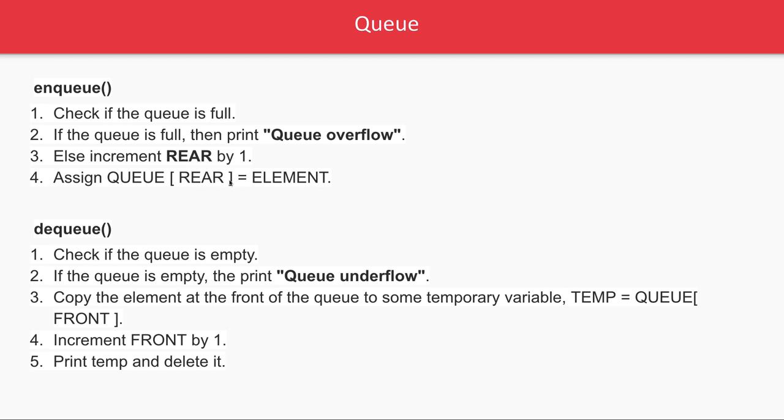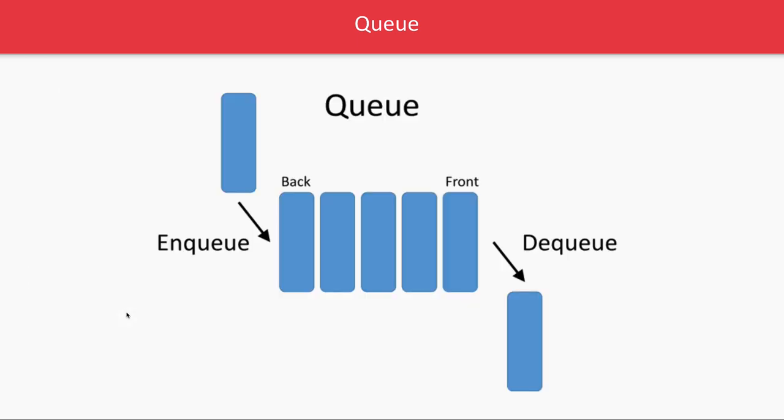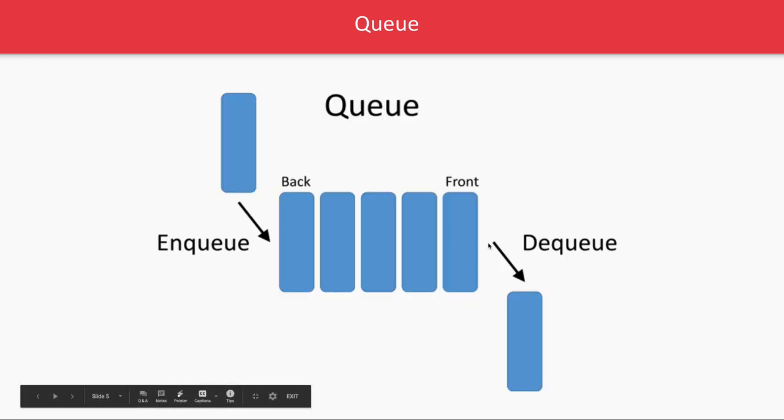Assign queue rear equal to element when you're doing Enqueue. Whenever you're doing Dequeue, you're dealing with the front variable. Dequeue operates on the front.